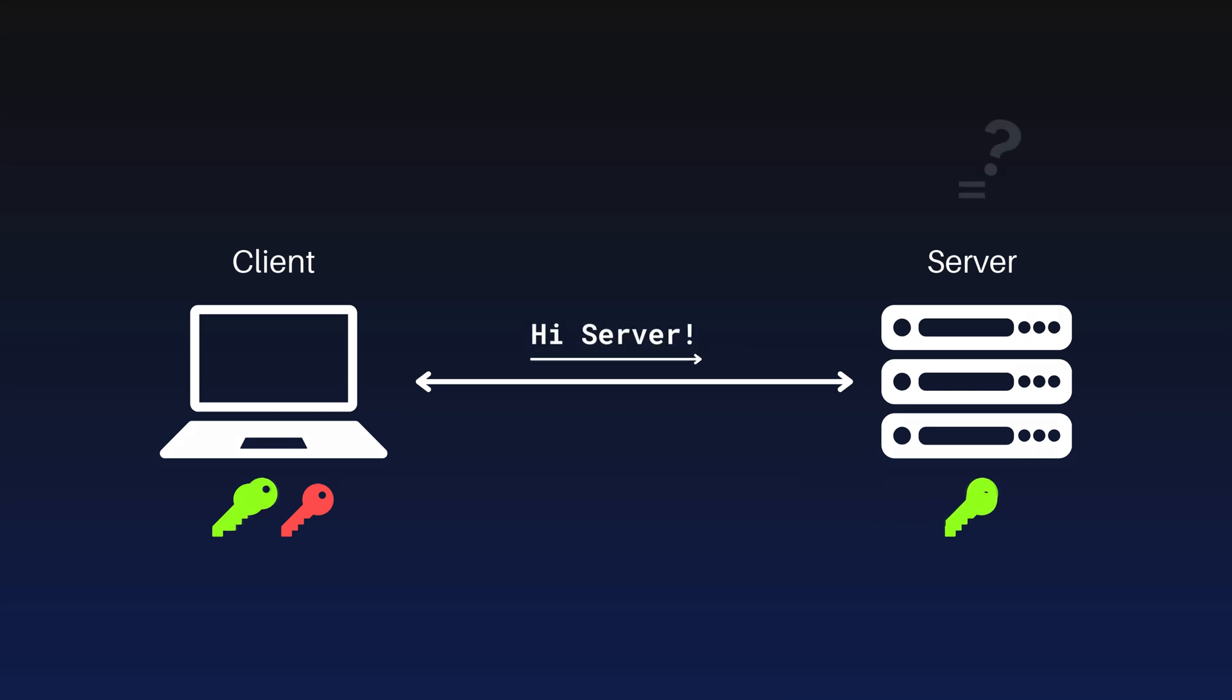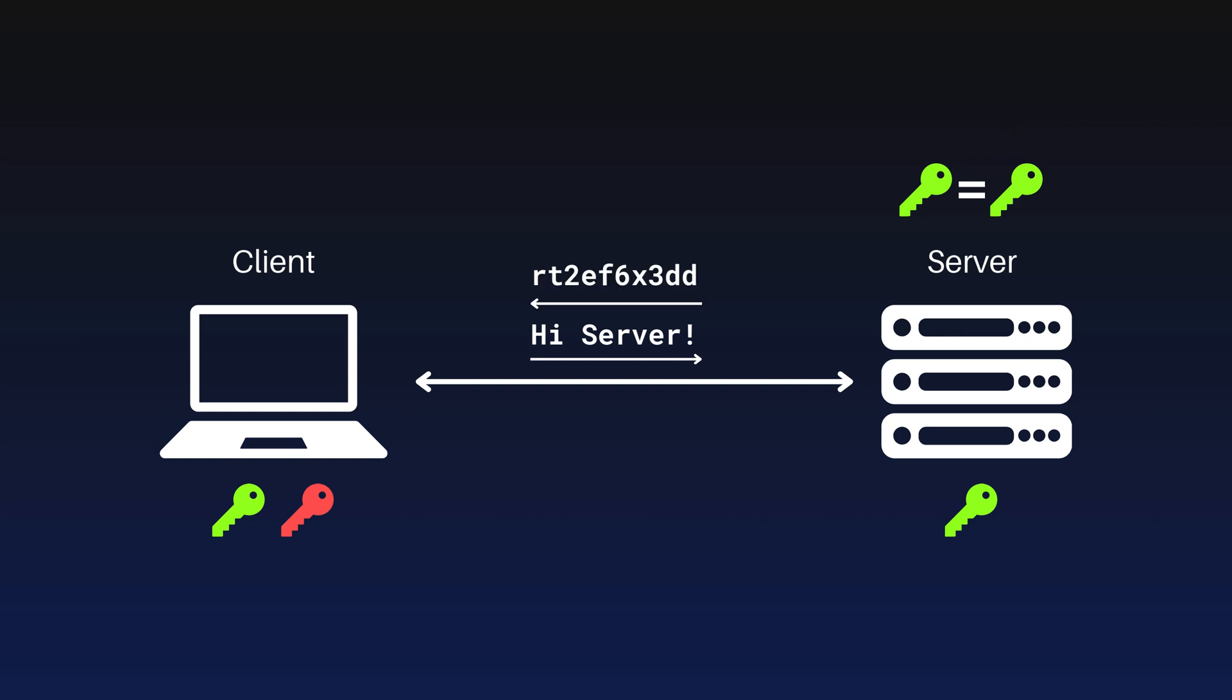When the client attempts to connect to the server, the server checks if the client has the public key. If the public key matches, the server sends an encrypted challenge, a random string, to the client.